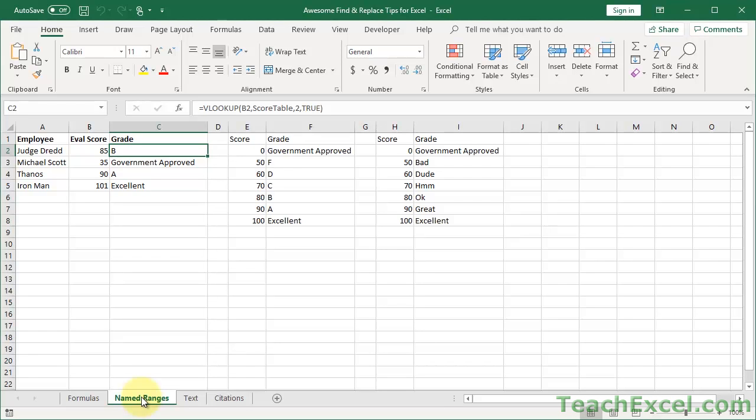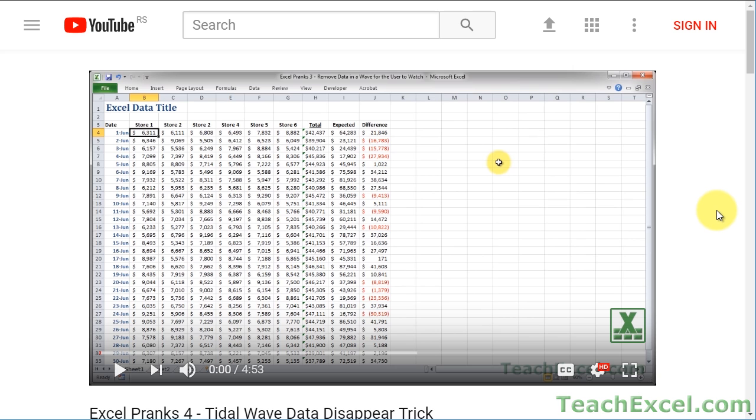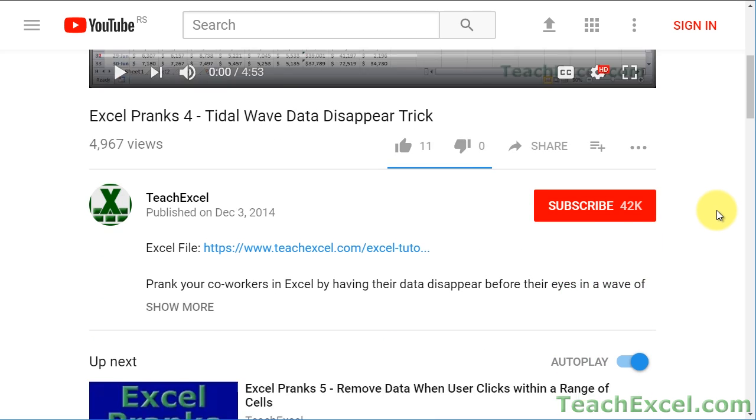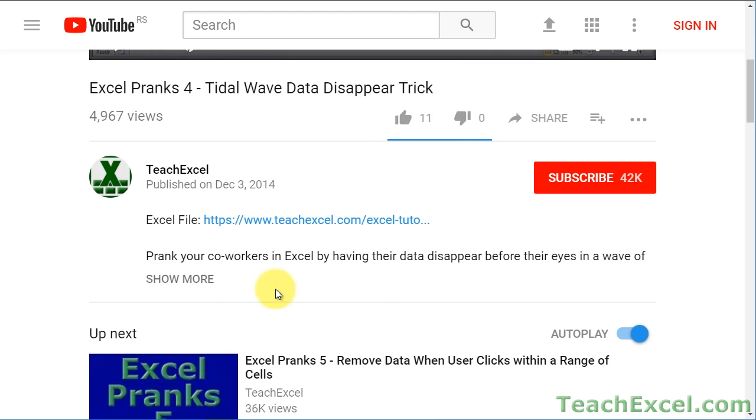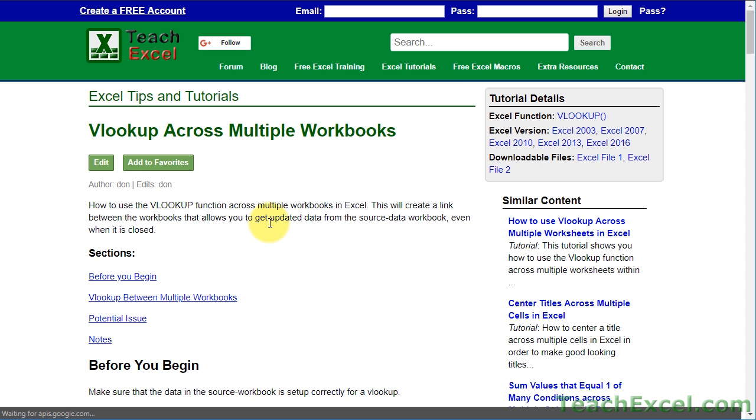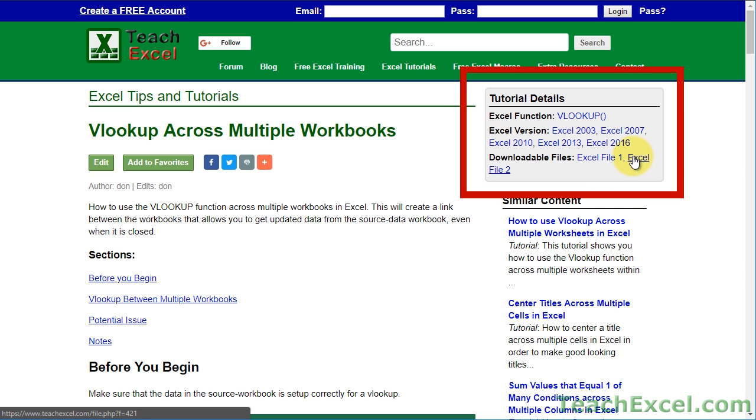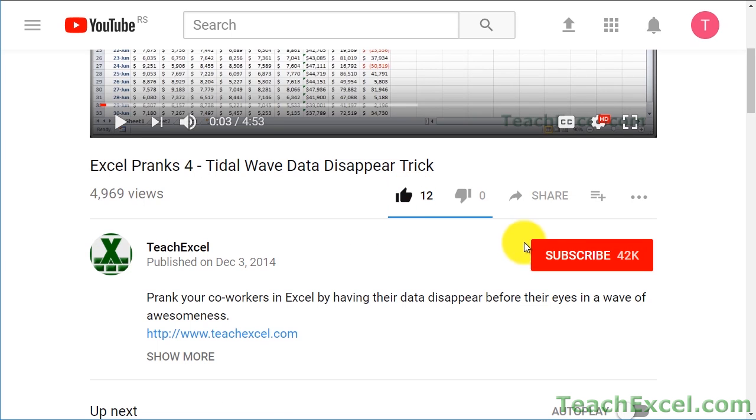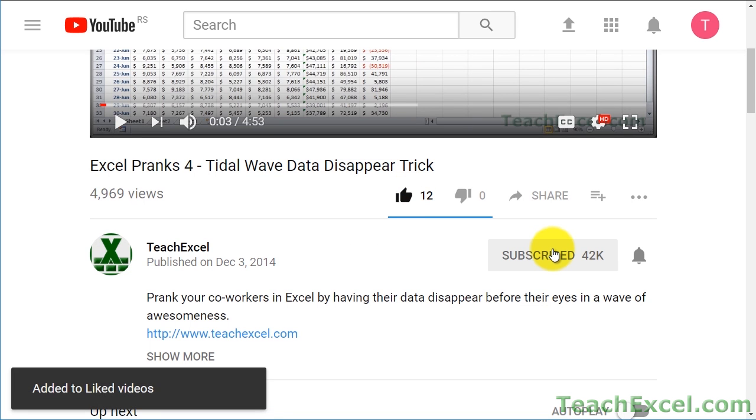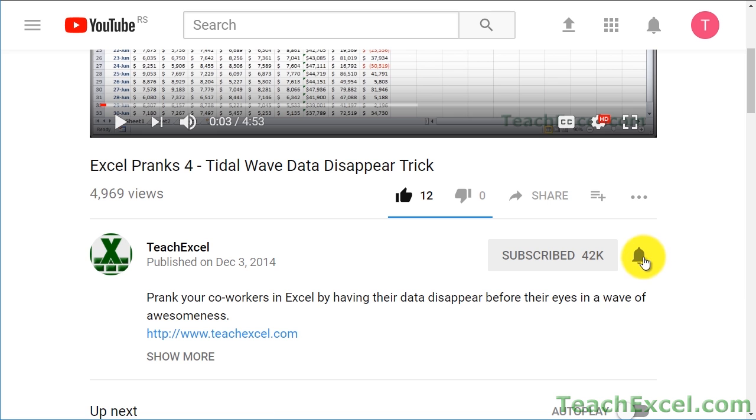Here I'm going to show you five or six awesome tips for using Find and Replace in Excel. Before we start, check the video description and click the link to Teach Excel so you can download the files for the tutorial and follow along. And make sure to subscribe and accept notifications so you can see all the new tutorials.